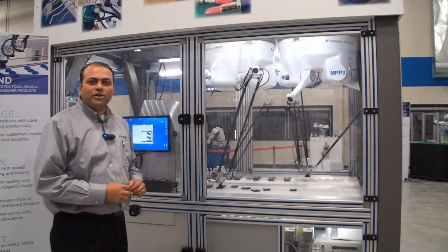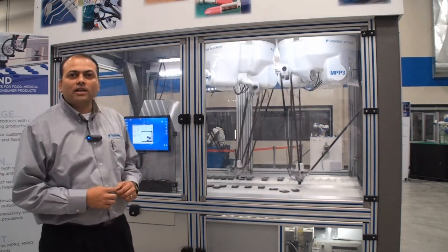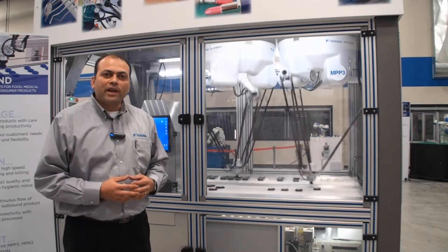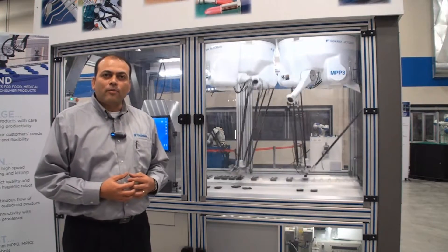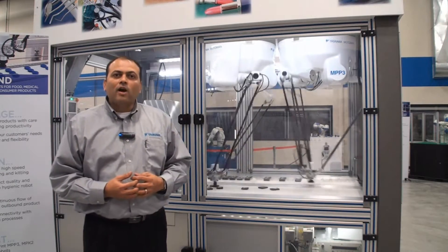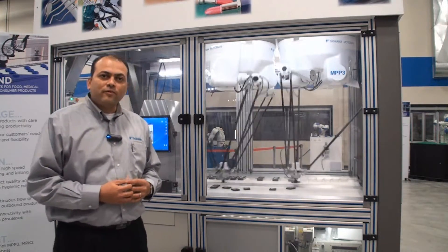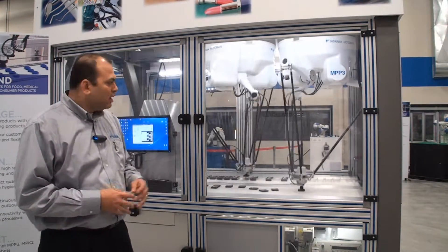Hi, I'm Shishir Rege with Yaskawa Motoman Robotics. I would like to give a quick introduction of Motopick, our solution for picking.